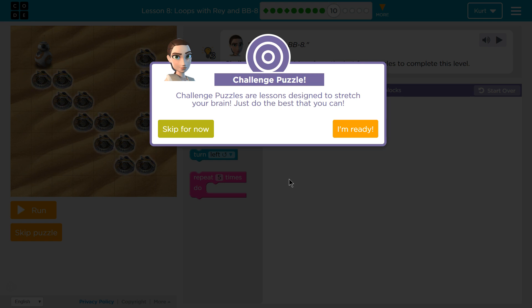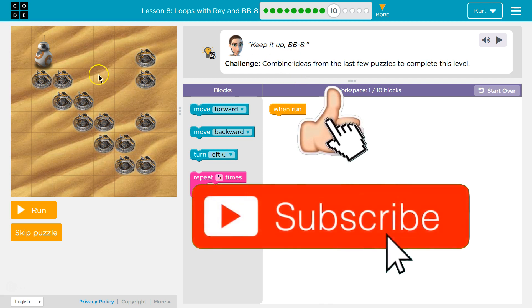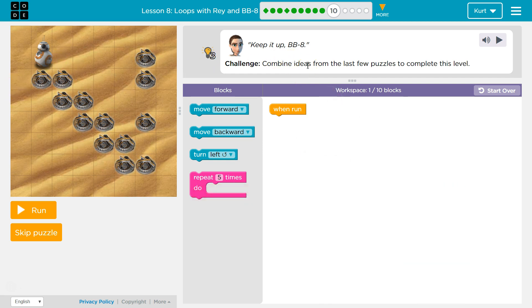Woohoo, I love the challenges. Challenge Puzzles are lessons designed to stretch your brain. Just do the best you can. I'm definitely ready. Keep it up, BB-8, and we're up over here. Challenge. Combine ideas from the last few puzzles to complete this level. Cool.